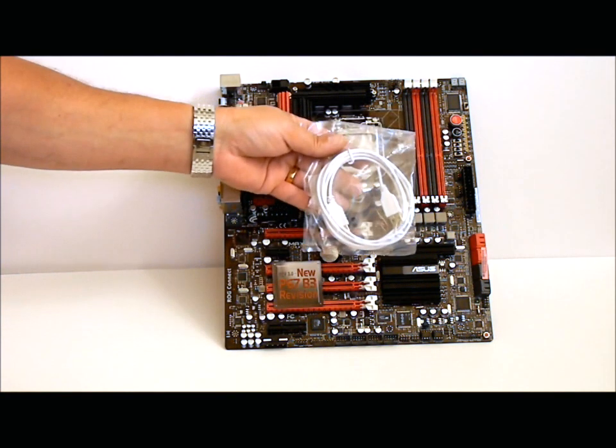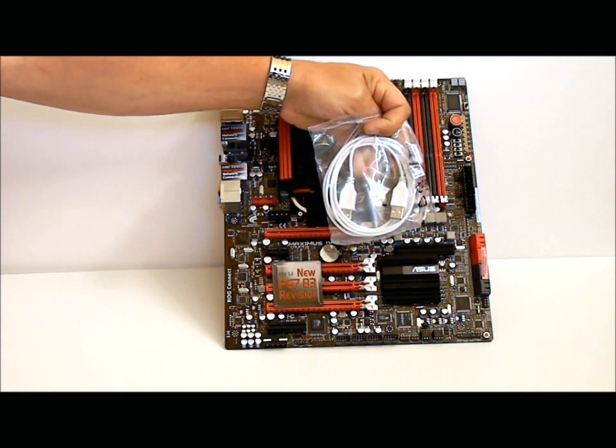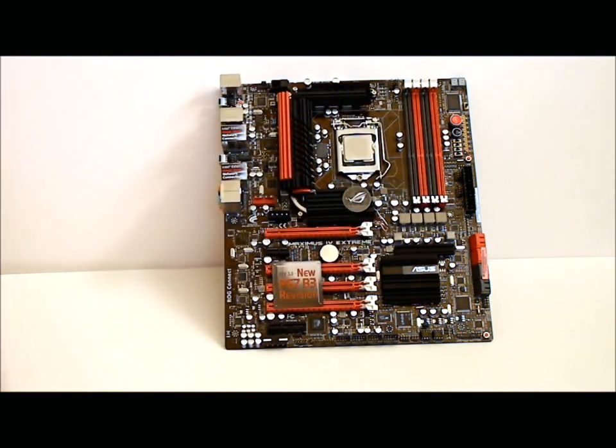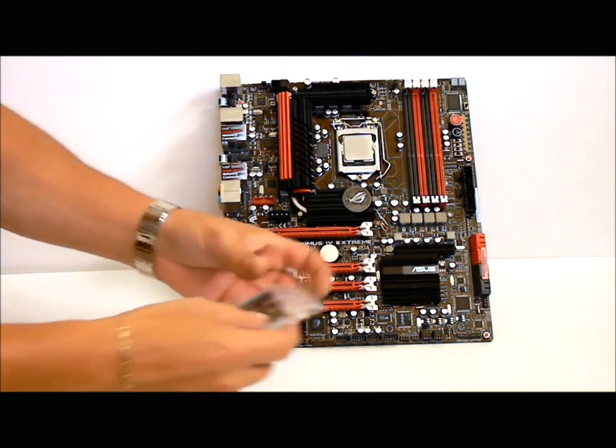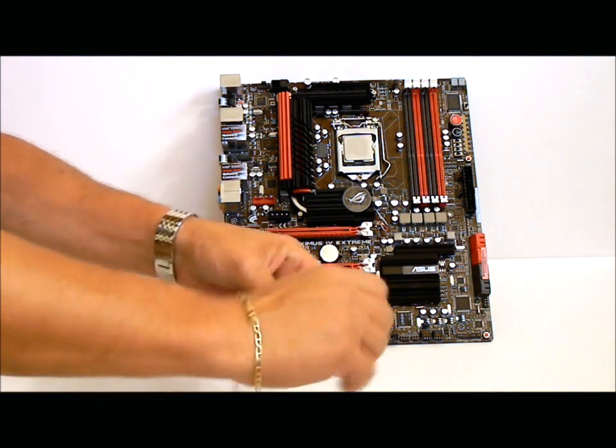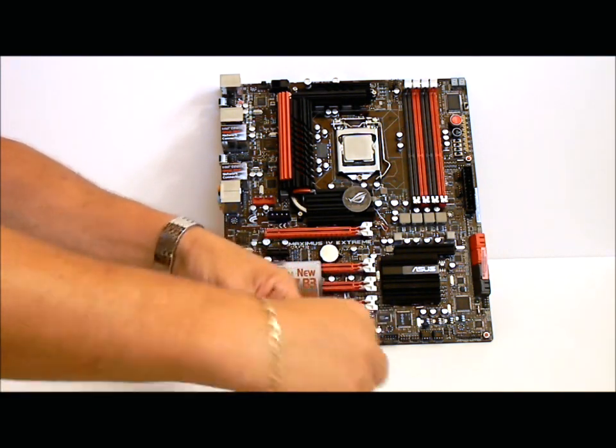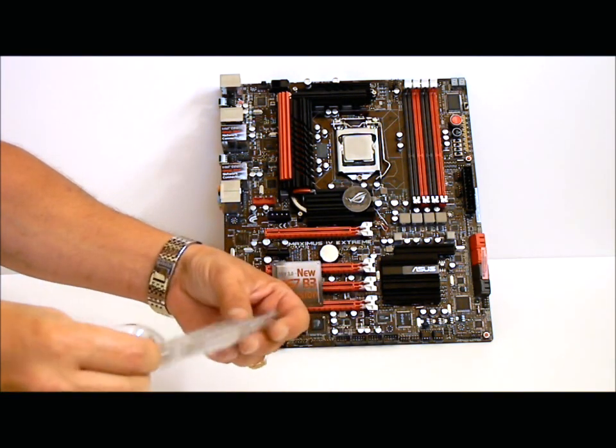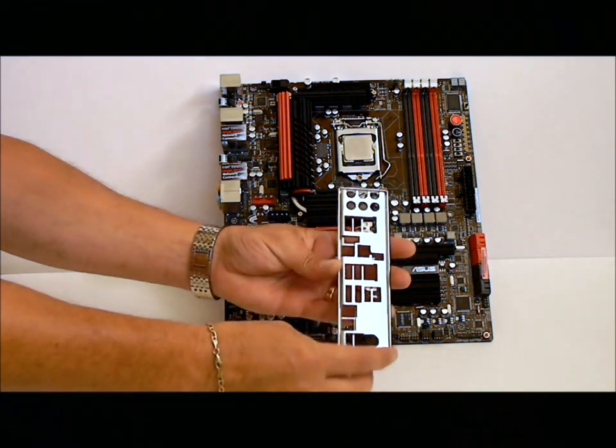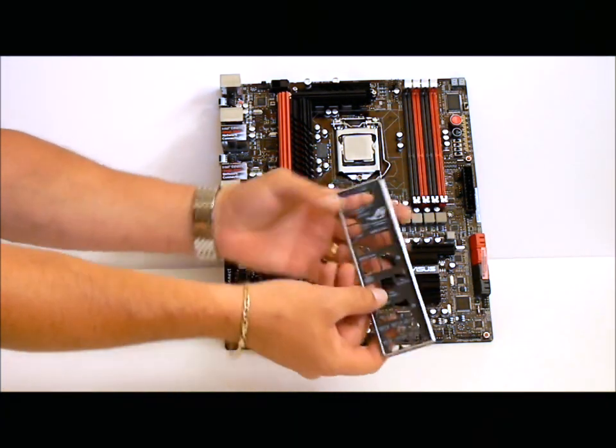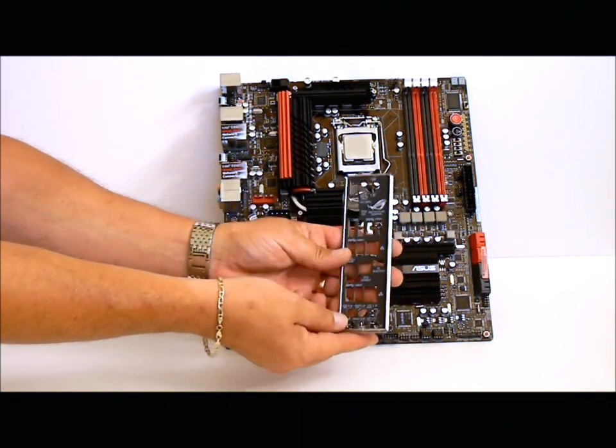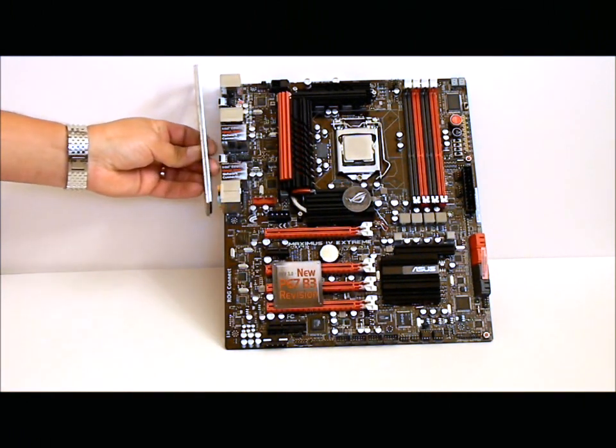A USB cable. And, of course, your I-O plate, which is insulated on the back. It goes right there.